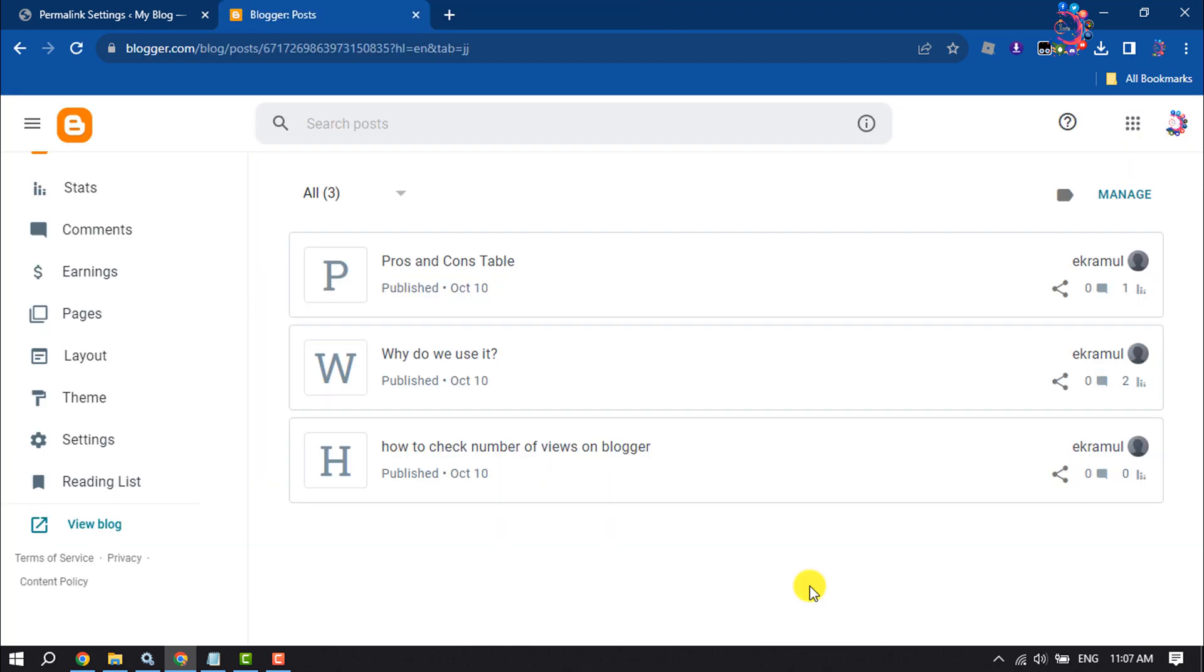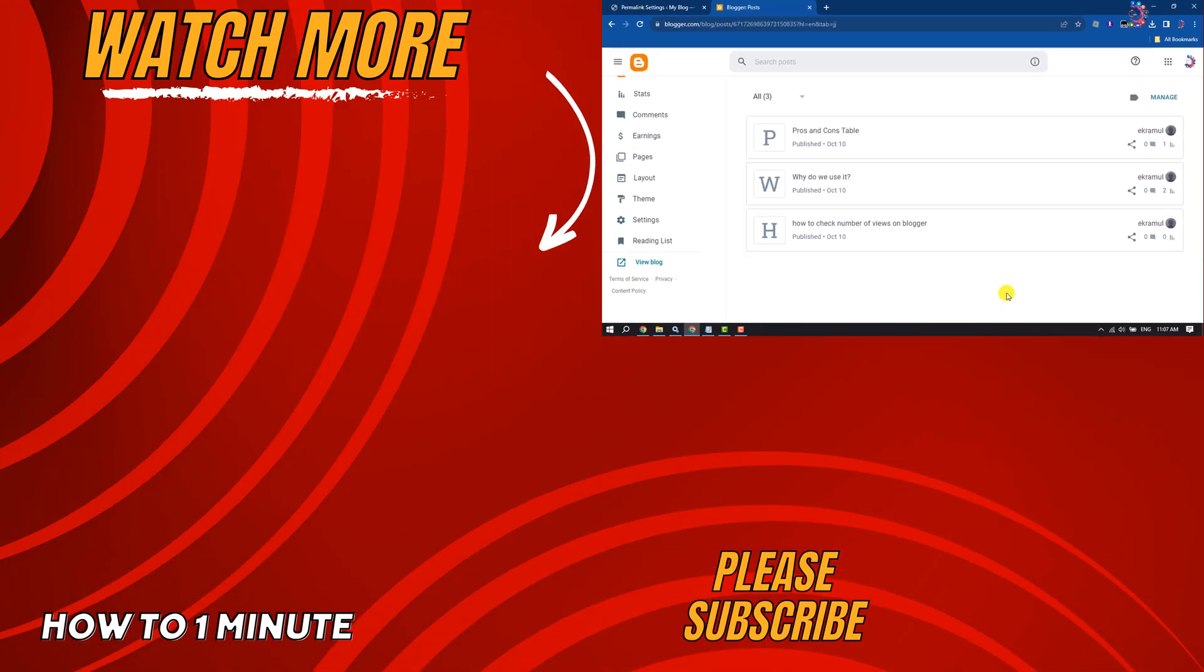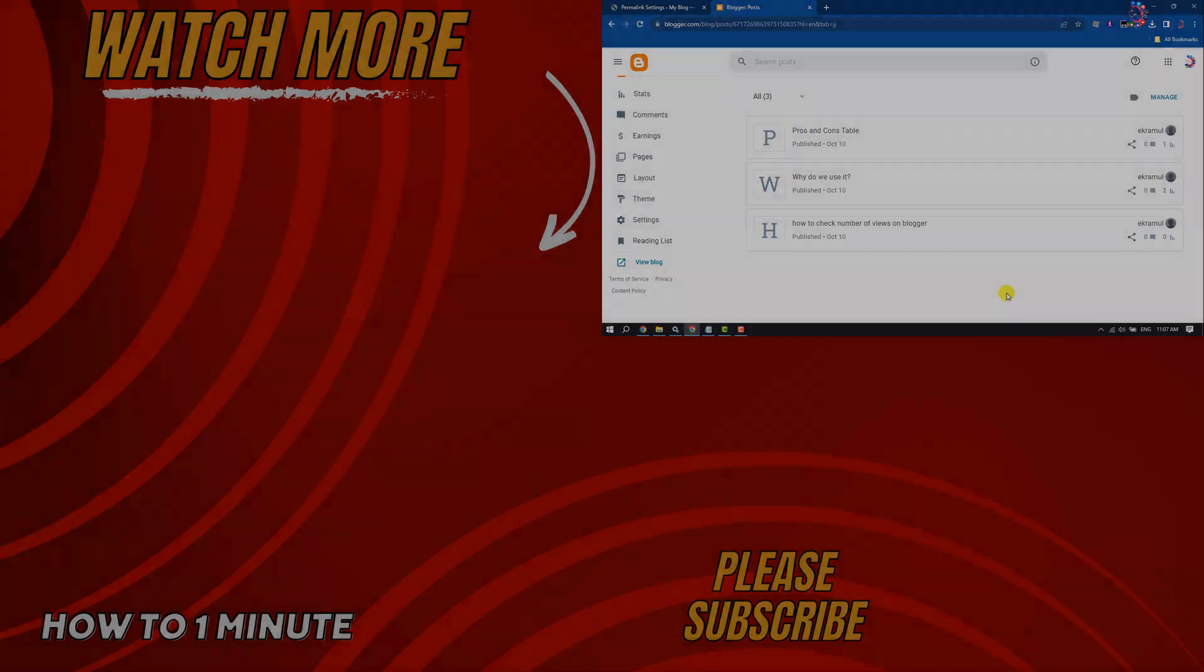So this is how we can do it. If you find this video helpful, don't forget to subscribe How To One Minute. See you in the next video.